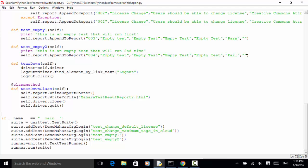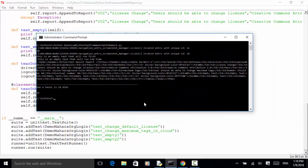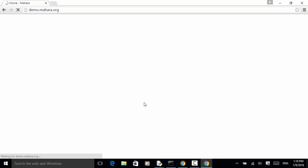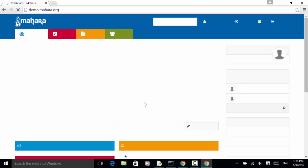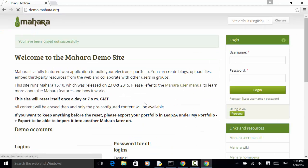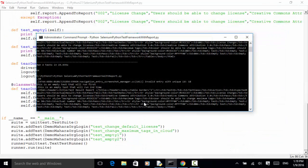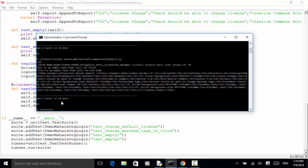For the empty test one, instead of doing pass, I add a fail, so that line should be yellow. The output filename is changed to 'Mahara test result report three'. I save it and run the test again. We run four tests in 25 seconds, and the test result is okay.